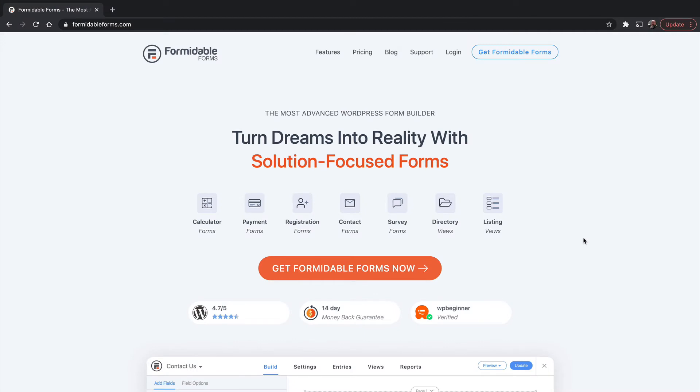In this video series about Formidable Forms, I've shown you how to do a number of things, but there's no way I could show you everything that Formidable can do in a short series like this. It would take many dozens of videos. So I want to show you where to get more information.